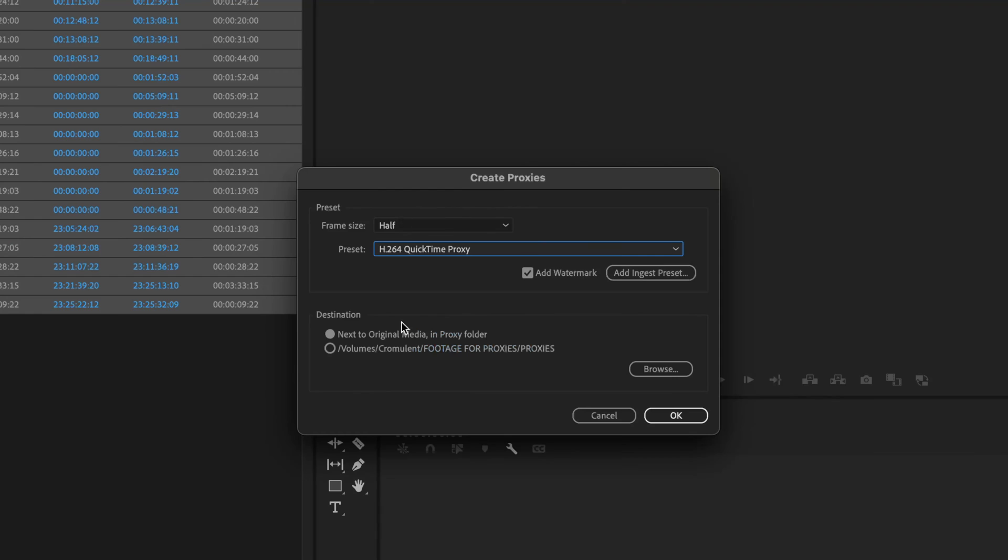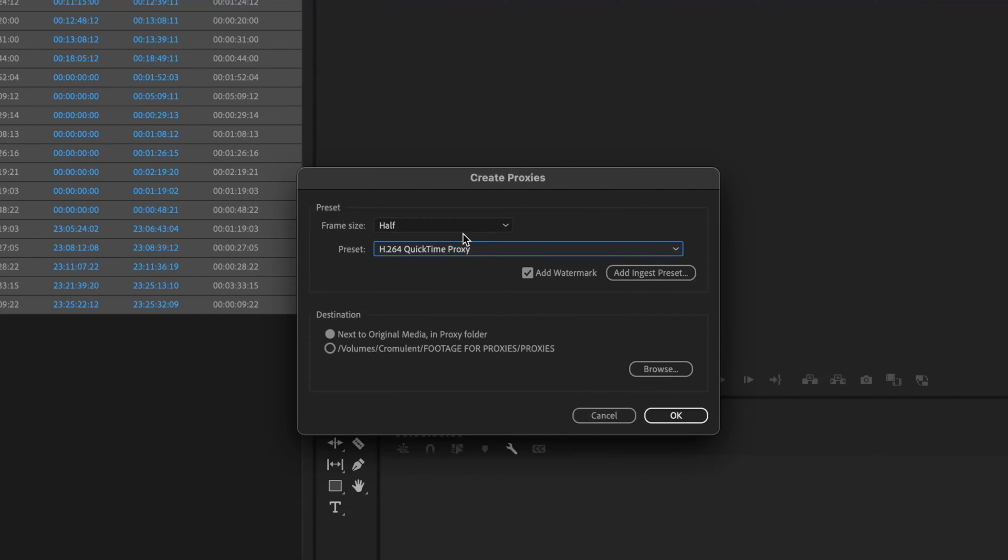It will open up this window here and it will start creating proxies as soon as I hit OK, but we're going to do some settings here.